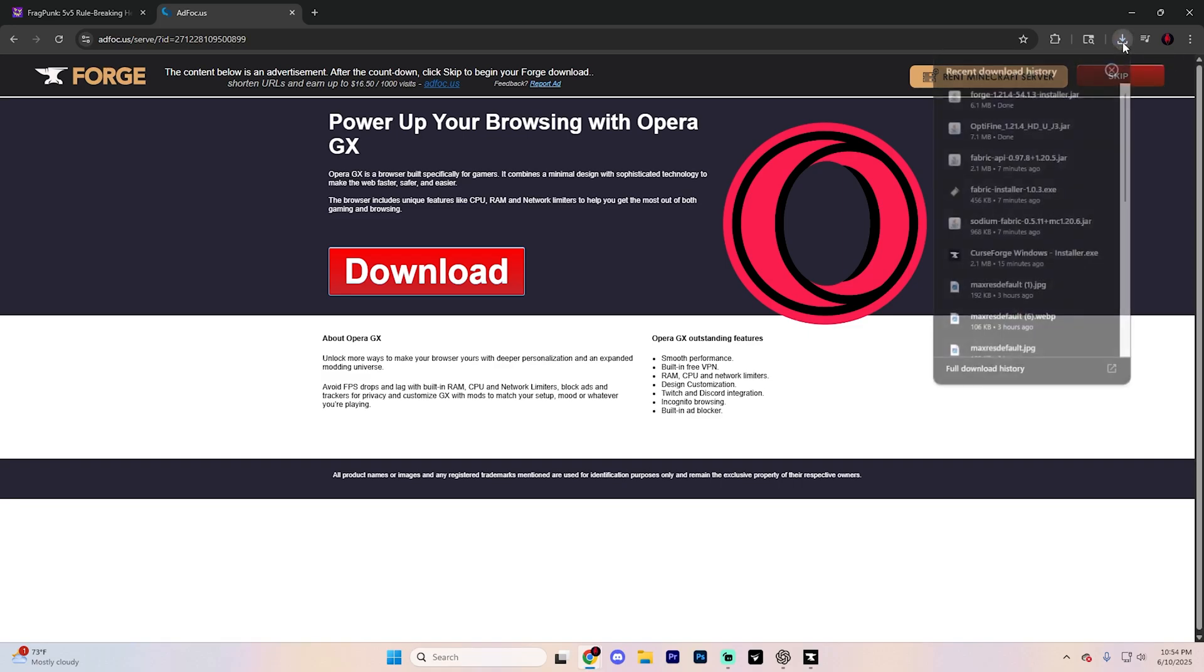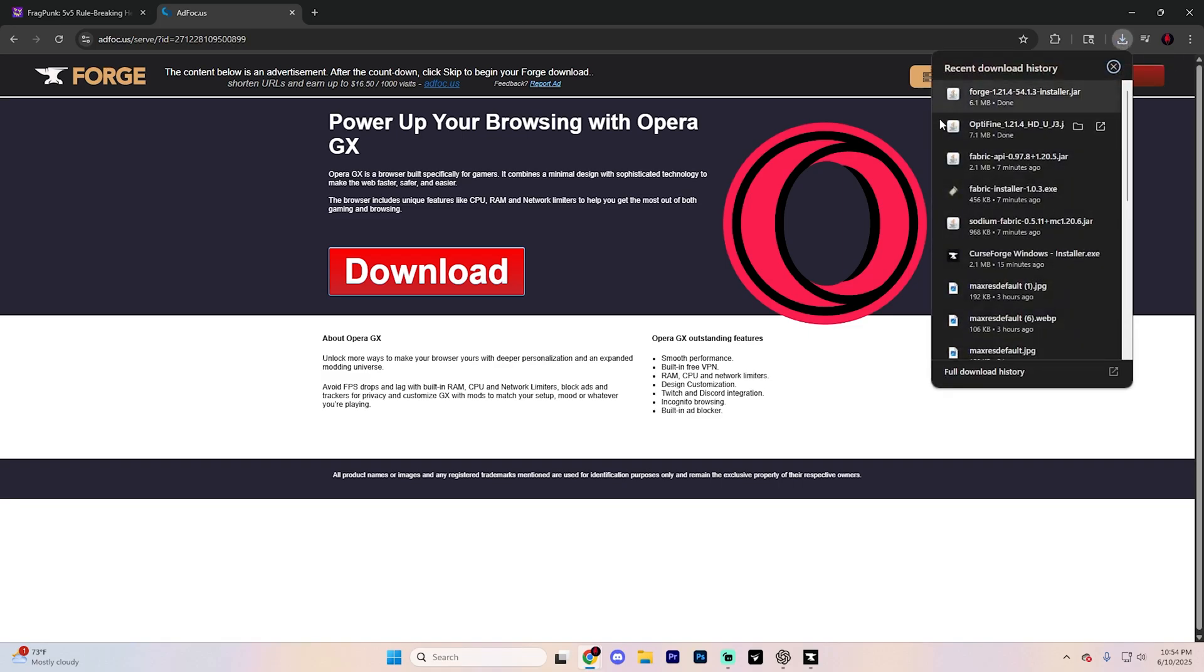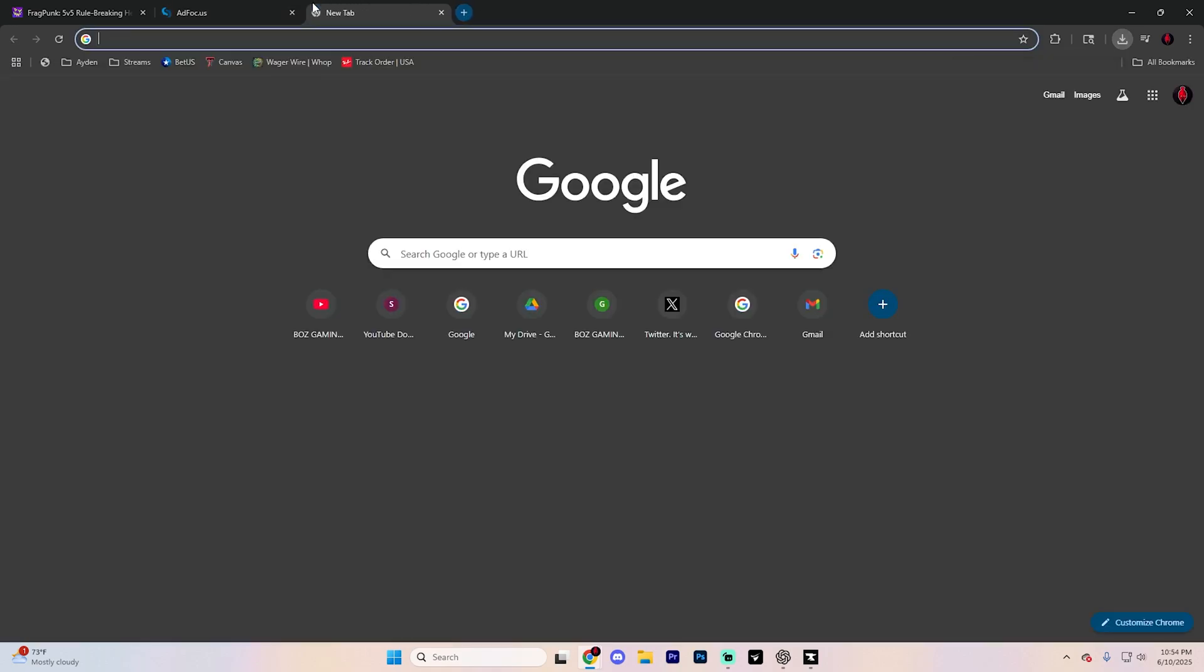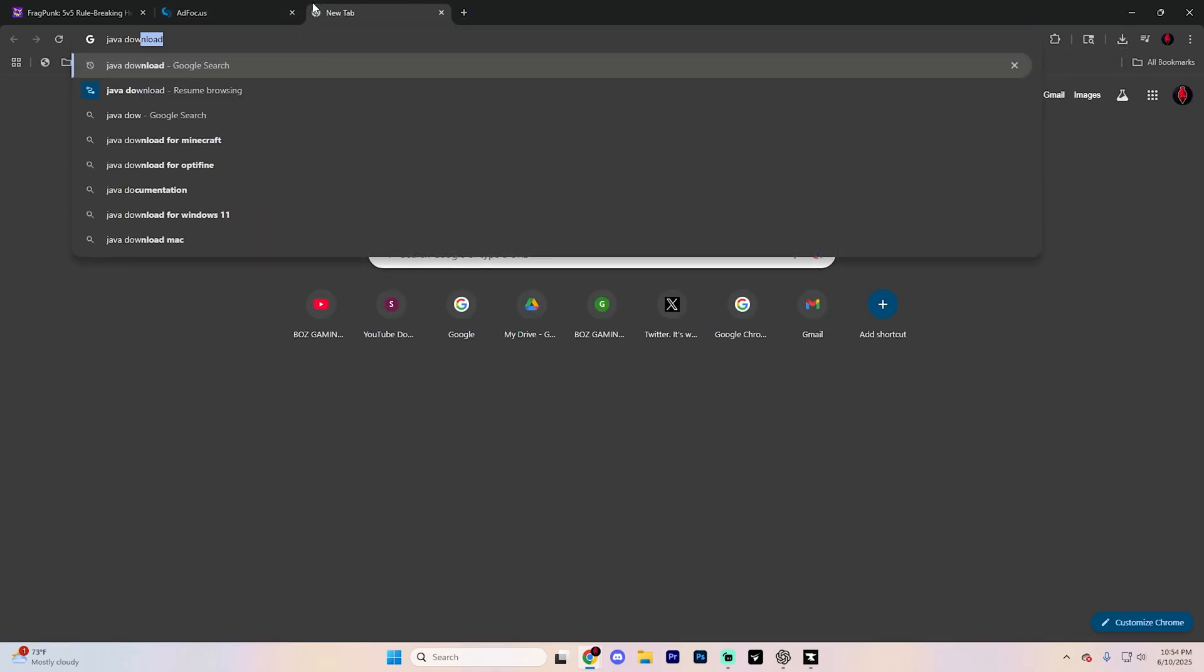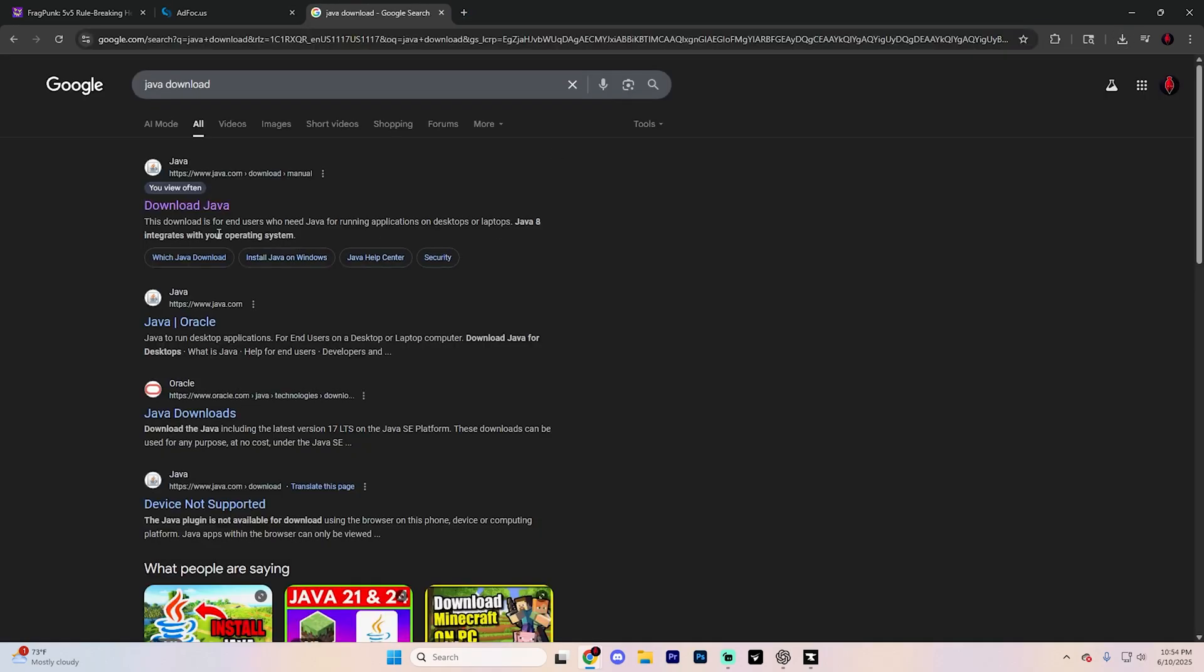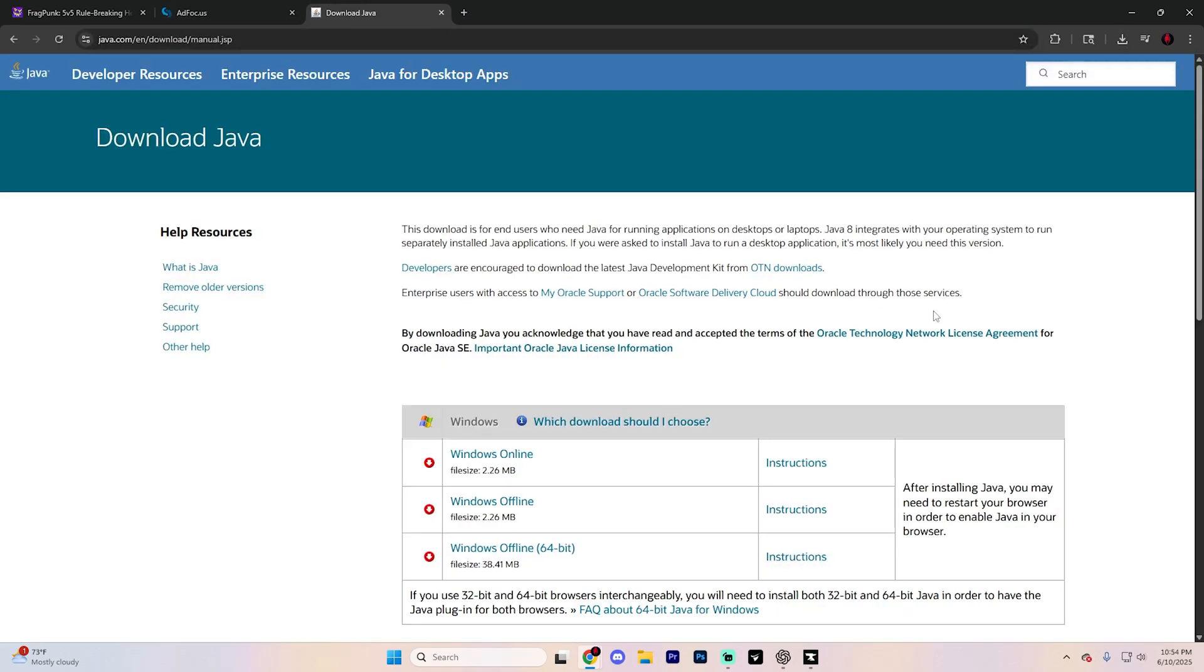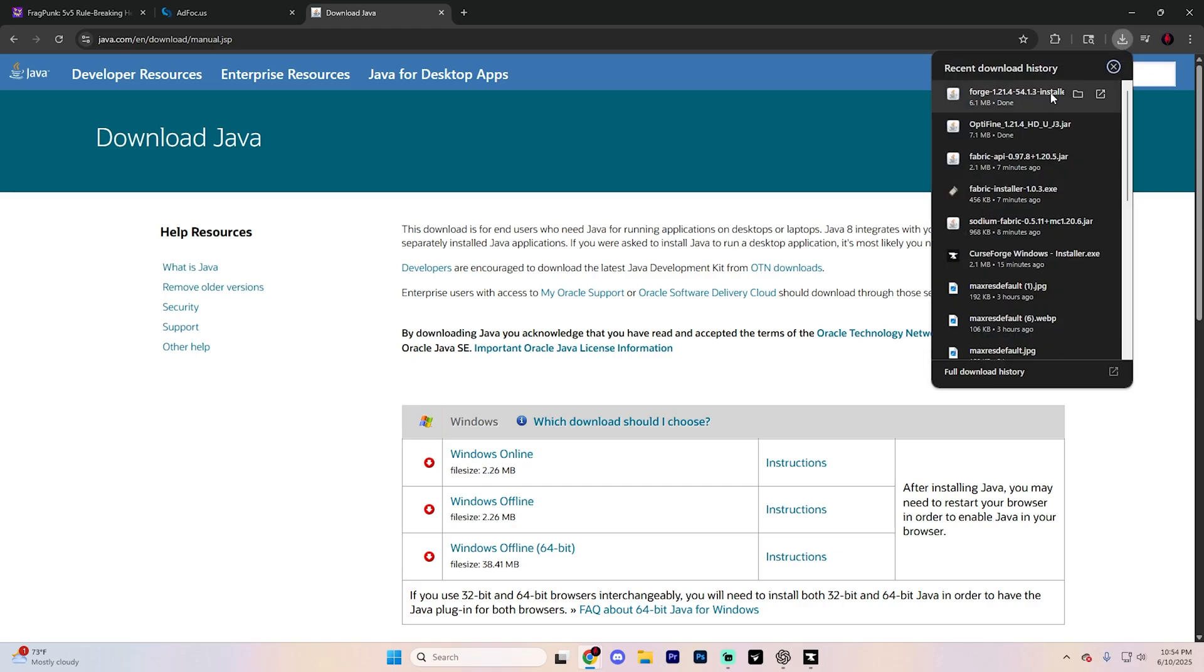Now you can open up this and if your files don't look like this you probably don't have Java installed. Just open up another tab and search up Java download and make sure you download Java. This isn't going to work without that. I don't even think Minecraft will work without this. So make sure you have this installed.